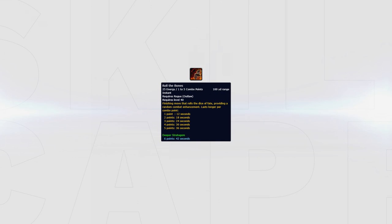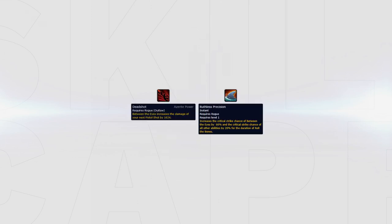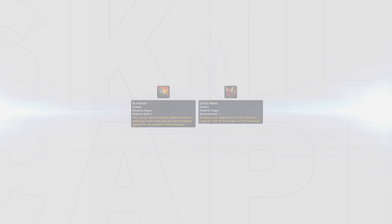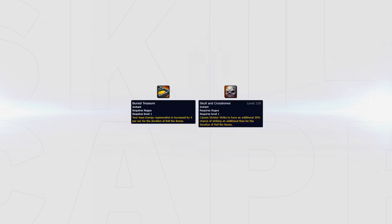You then want to maintain Roll the Bones. Each time you use Roll the Bones, you can get either 1, 2 or 5 buffs out of a pool of 6. When playing the Deadshot build, Ruthless Precision is the best buff you can have for Bursting. Outside of that, Broadside and Grand Melee provide you with the most damage. Buried Treasure and Skull and Crossbones both provide the worst damage increase.